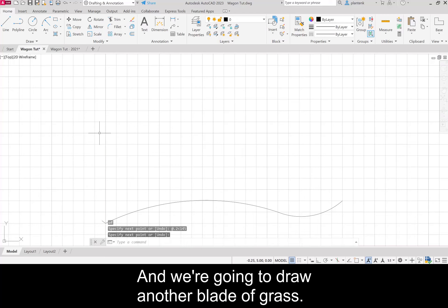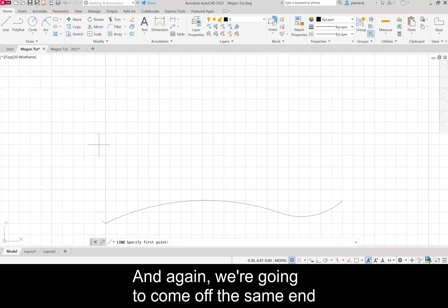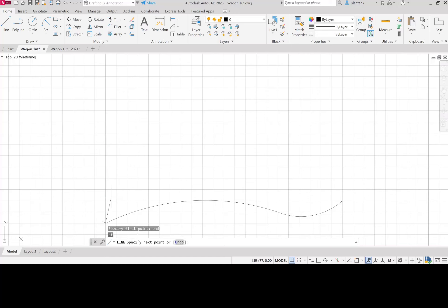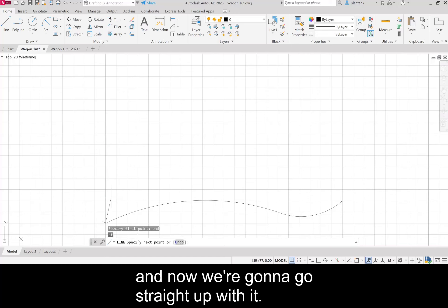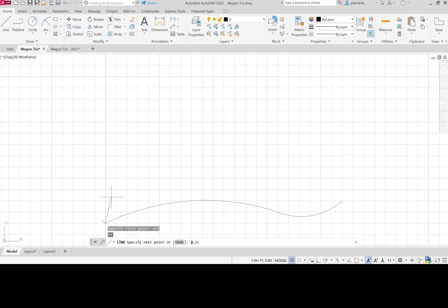We're going to draw another blade of grass coming off the same end of that ground, so end. Now we're going to go straight up with it, same length, so relative point 2 angle 90. Those are two blades of grass that we're going to array along this whole ground.